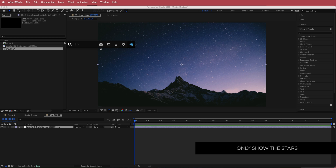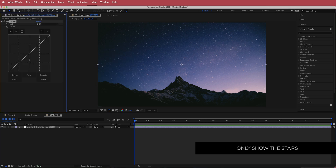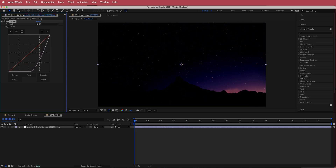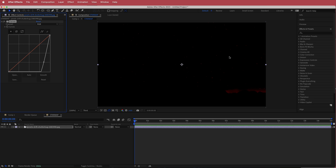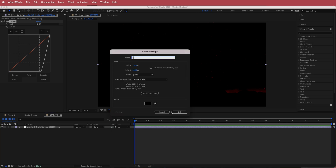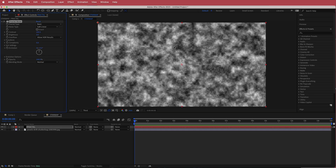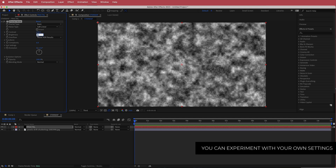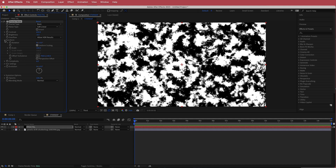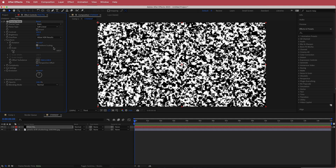The first effect we'll put on this image is Curves. On the RGB channel, click and drag until all the background is not visible and all you're left with is just the stars. Next, create a new solid called 'fractal' and search for the Fractal Noise effect. Change a few settings: bring the contrast up to about 650, bring the brightness down to negative 0.3, and go to the transform settings and bring the scale down to about 30. It should look something like this.